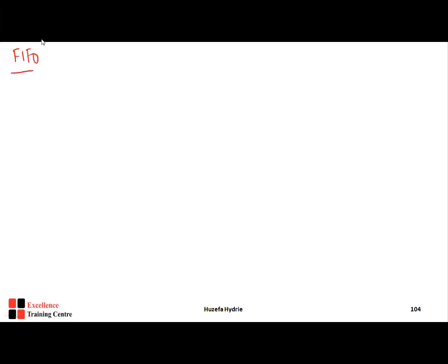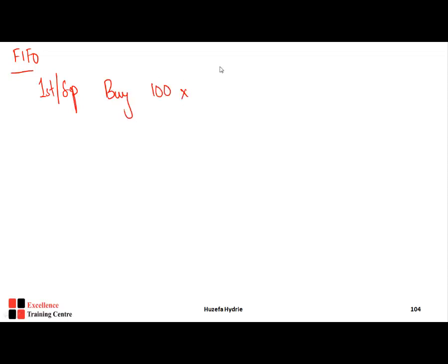The first method we will solve is the FIFO method. On 1st September, we buy 100 units at a price of £5, so the total value is £500.